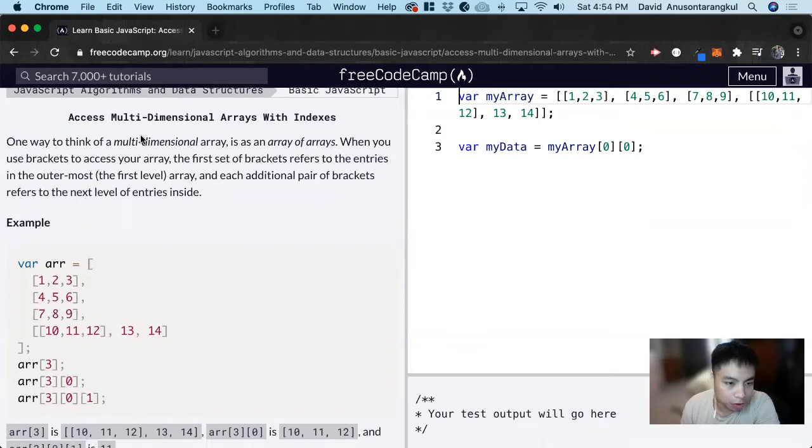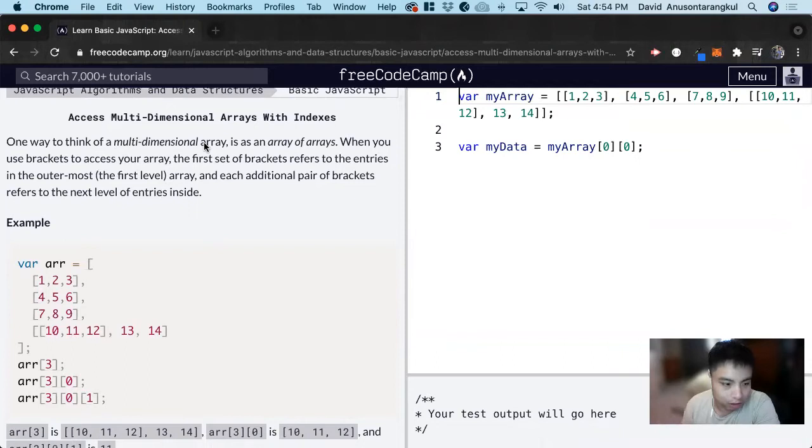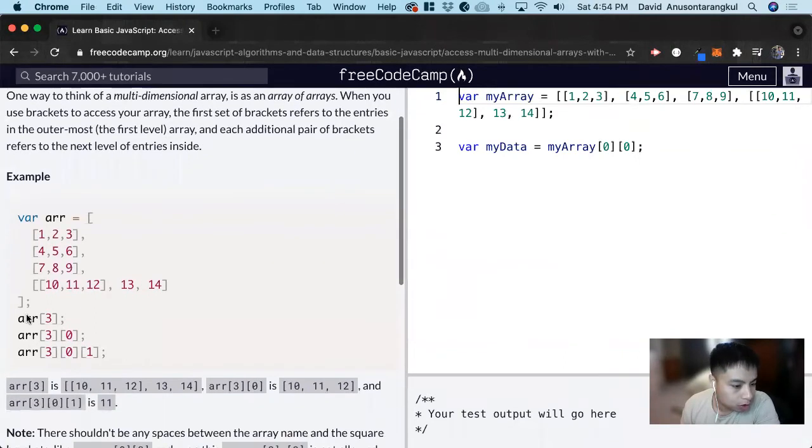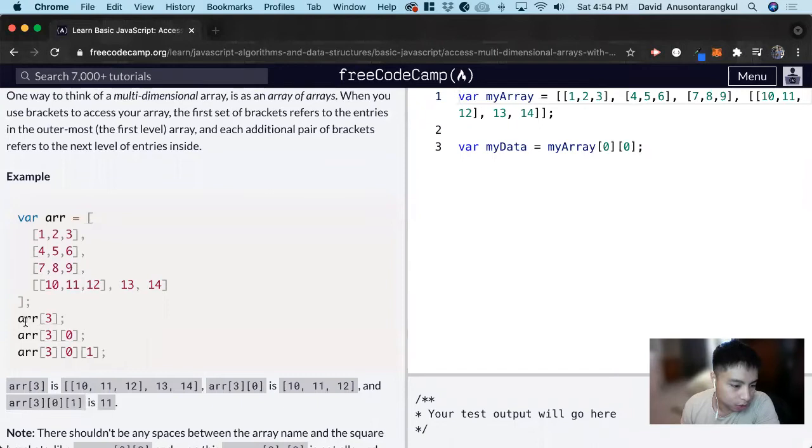When you think of multi-dimensional arrays, think of arrays of arrays. Usually when we access an array, we use bracket syntax.